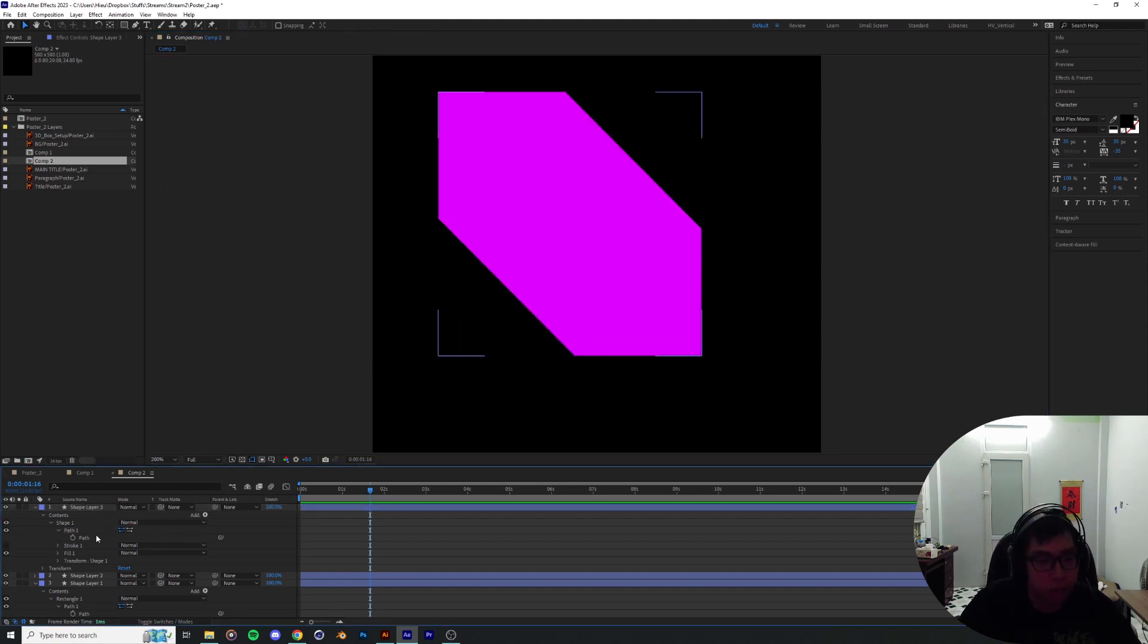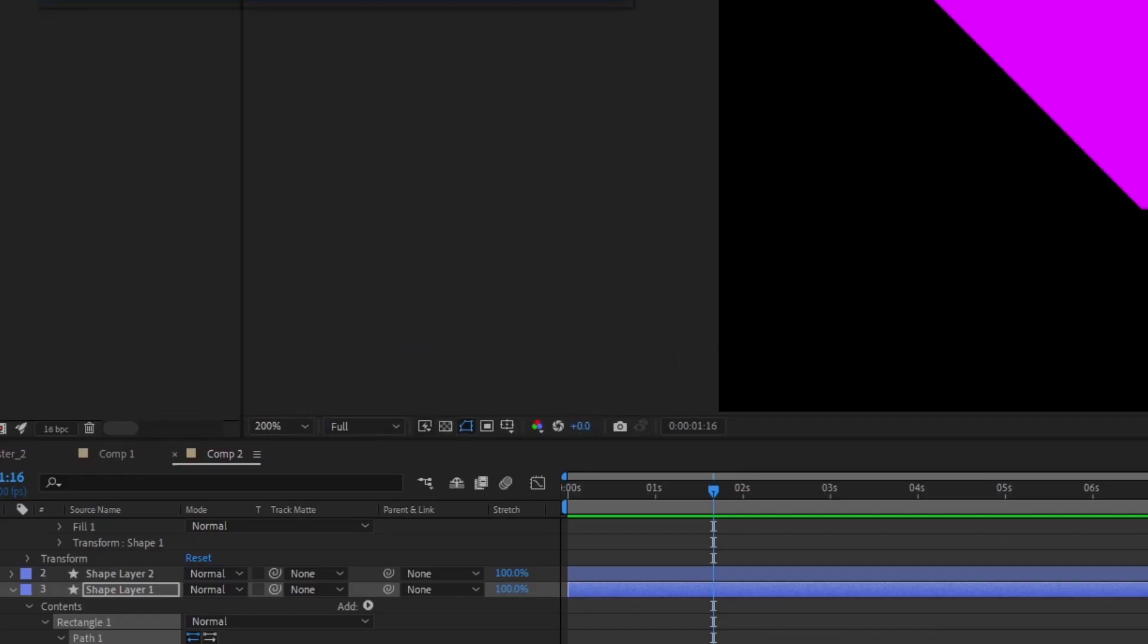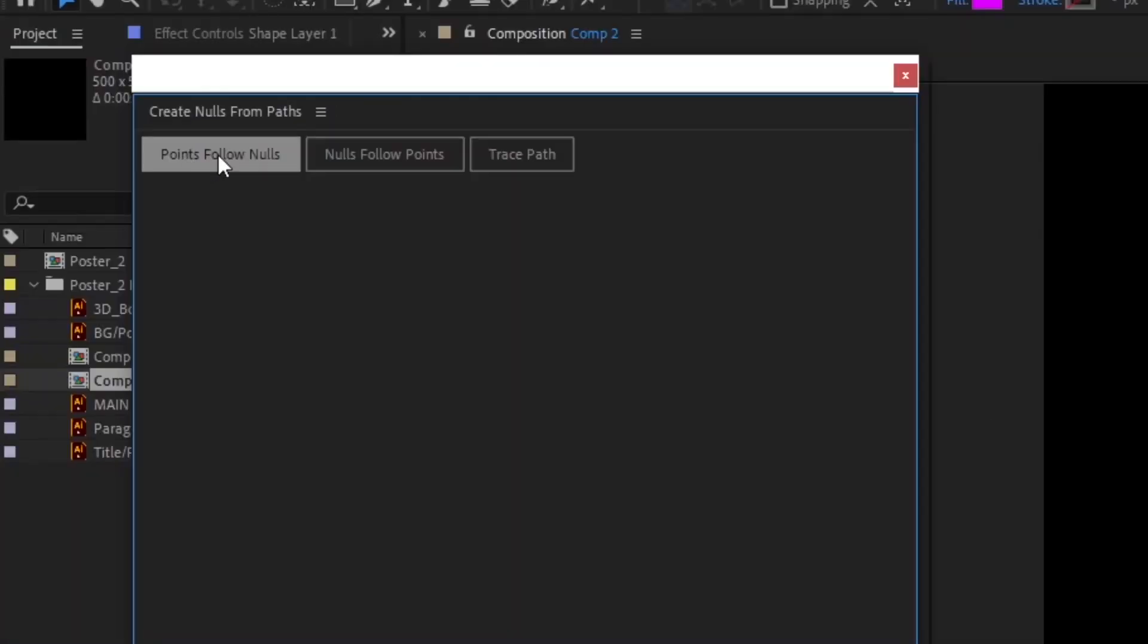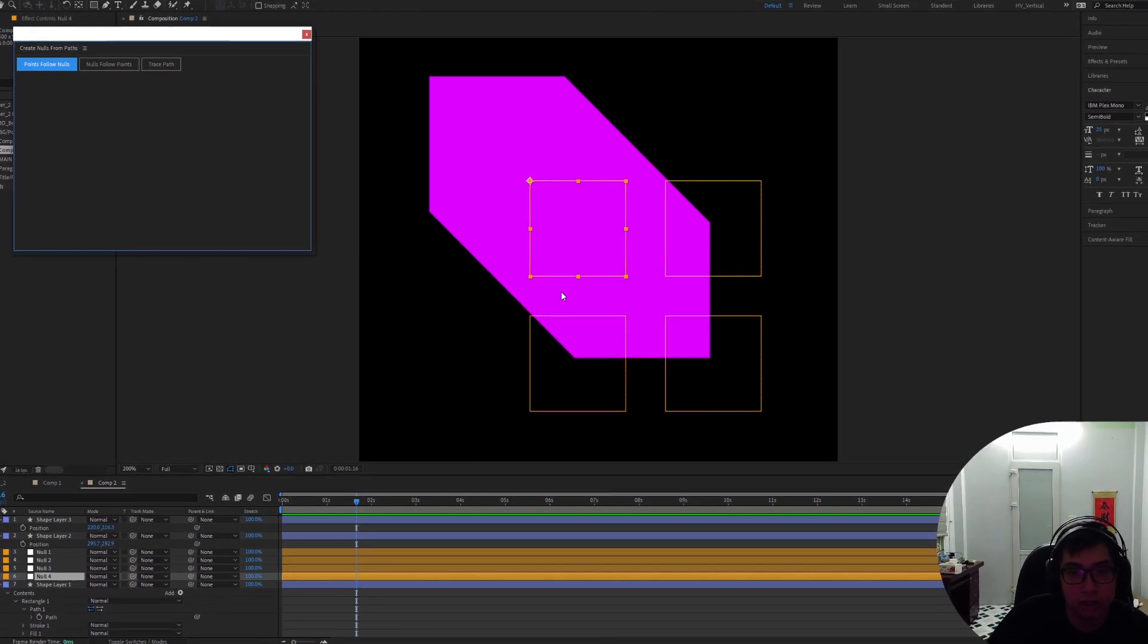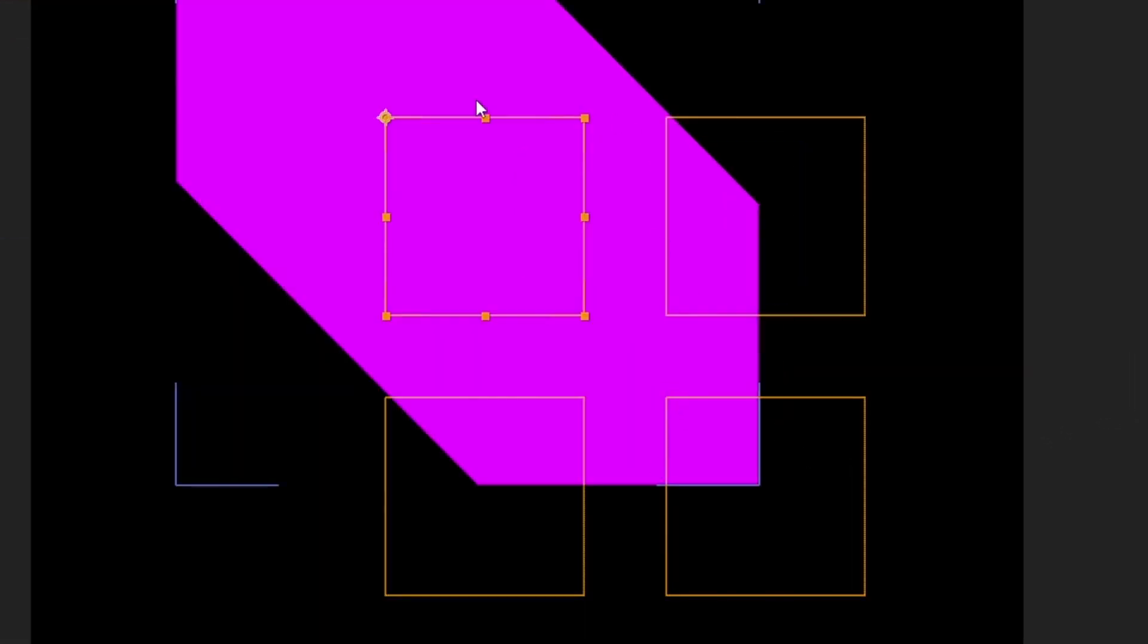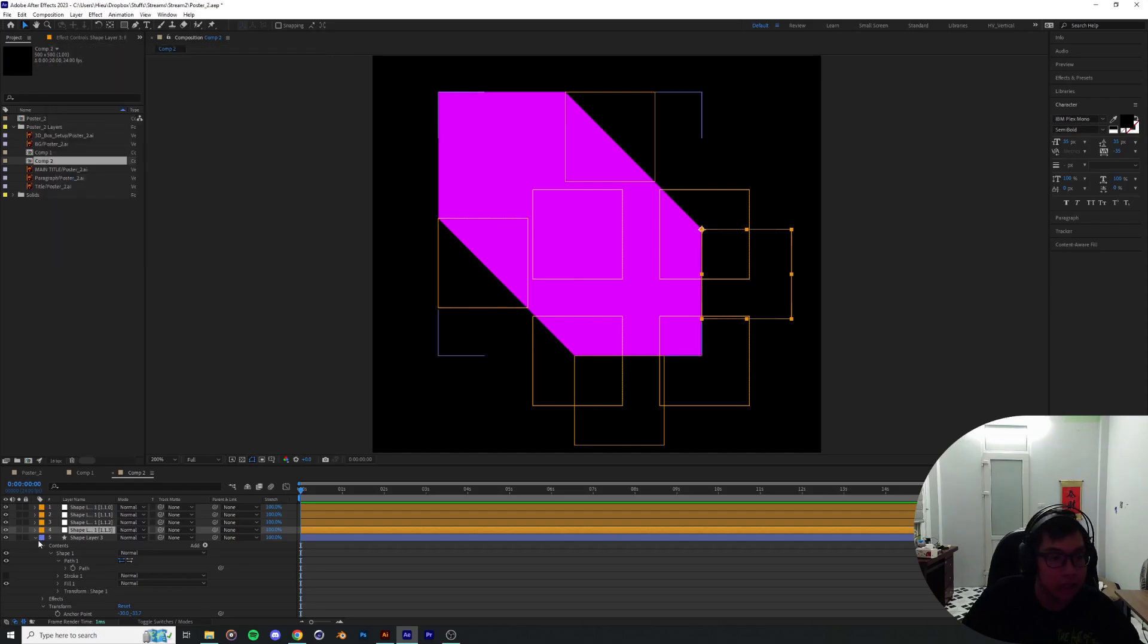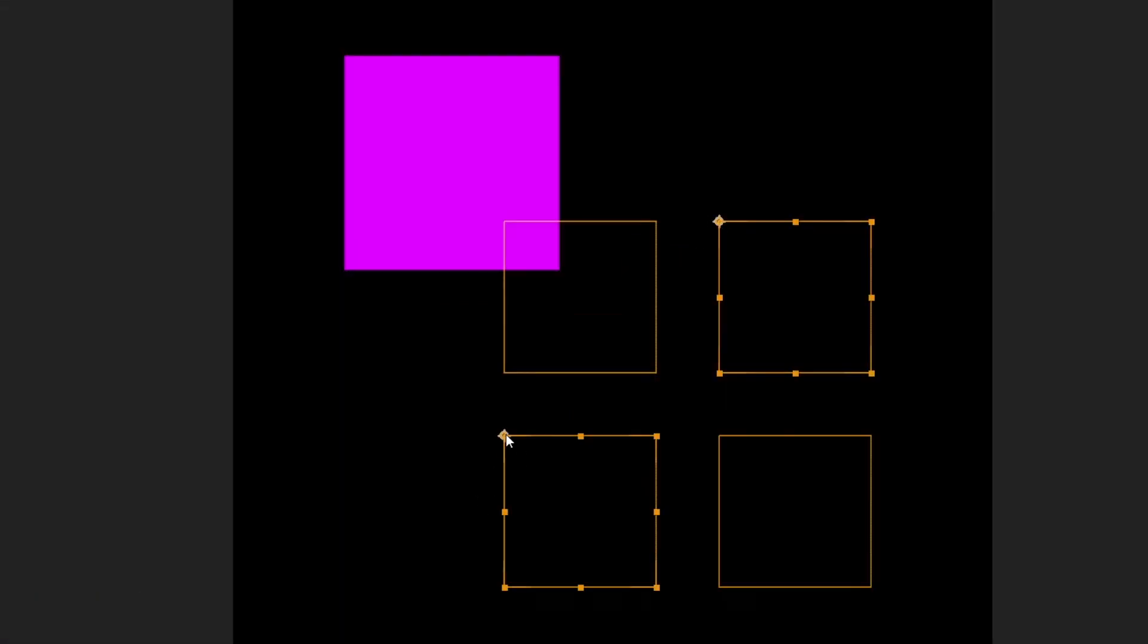If you want this to be professionally displayed, this is probably not the method to go with. But in After Effects, one of the built-in scripts is called Create Nulls from Path. We're going to create some nulls that the points are going to follow. I think the nulls are a little bit offset because the shape we originally created came out from over here. Here is the same thing: window, Create Nulls from Path, and Points Follow Nulls.